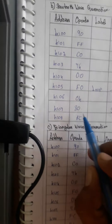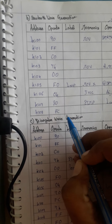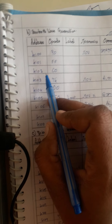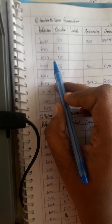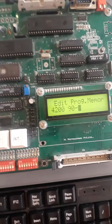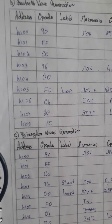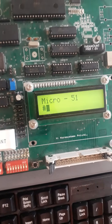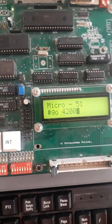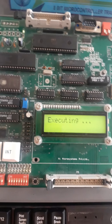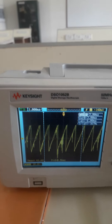The relative address FC for the loop — how to calculate this was explained in the theory session covering forward and backward jump calculations. The program at 4200 begins: 90 FFC0. We clear 2 locations and then execute. For execution: go space 4200, then enter. After executing, we see the sawtooth waveform at the DSO.